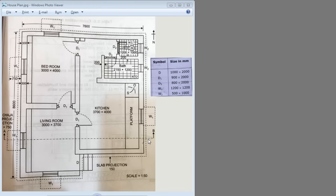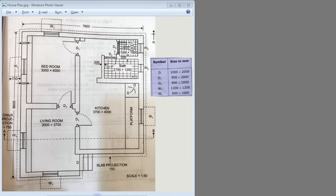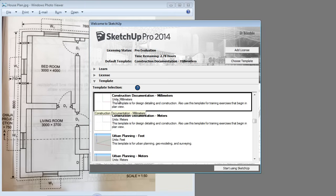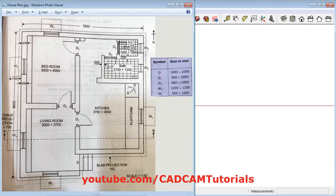In this tutorial we will create this floor plan. Before we start, I want to announce we have crossed 150k subscribers and I want to thank all of you for the great support. To create this plan, start SketchUp, then click on the arrow before the template and select construction documentation millimeters, then click on start using SketchUp.